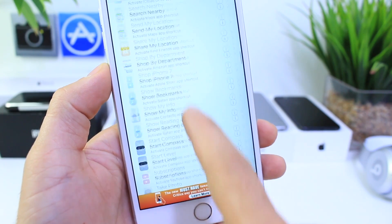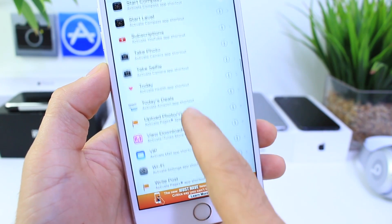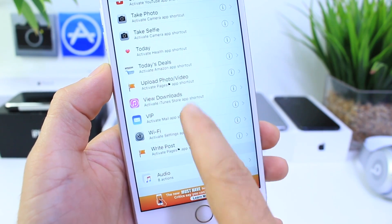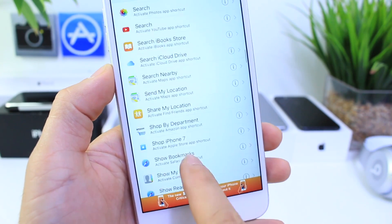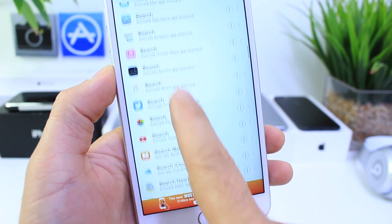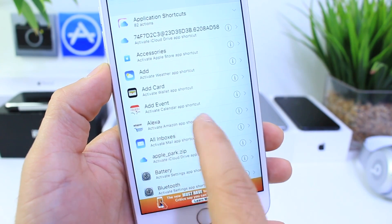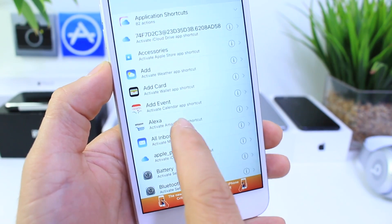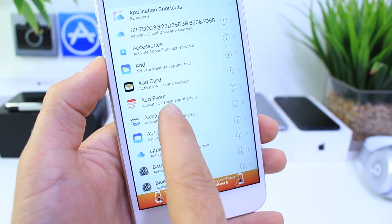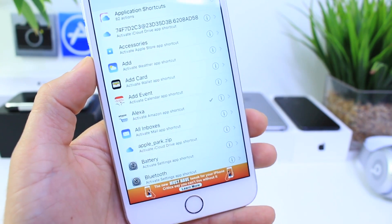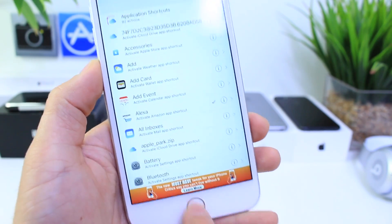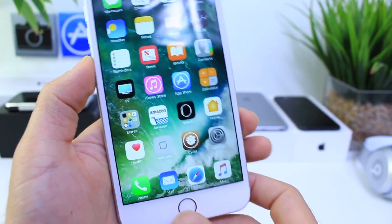There's one of the extensions — just keep scrolling down. Right there it is — the Alexa shortcut. Tap into Alexa right there, and now when we short hold...